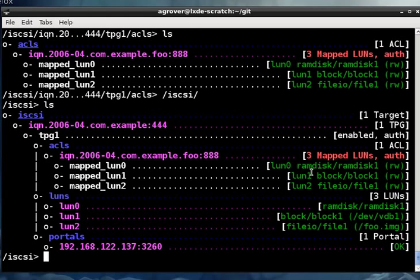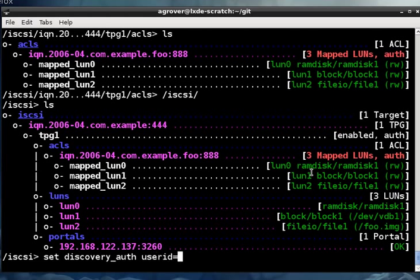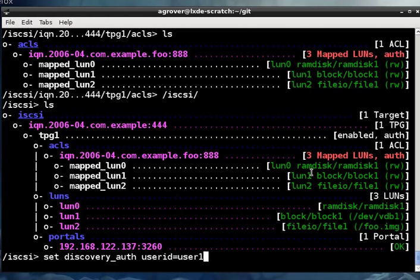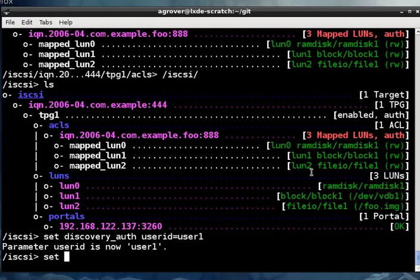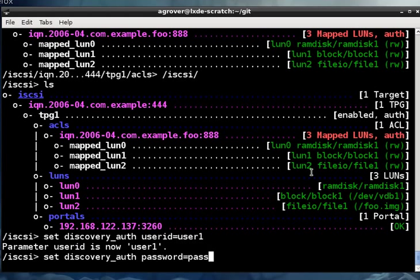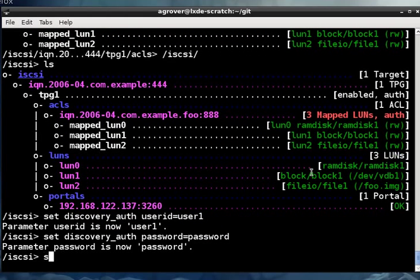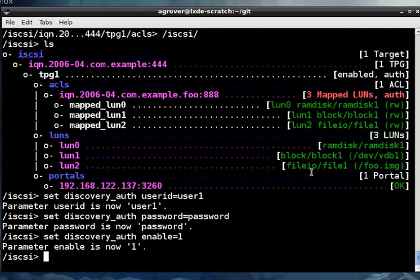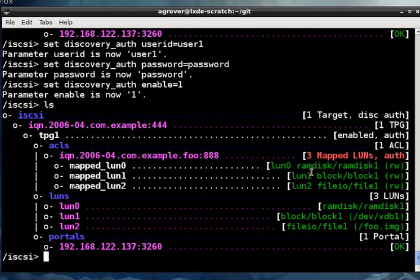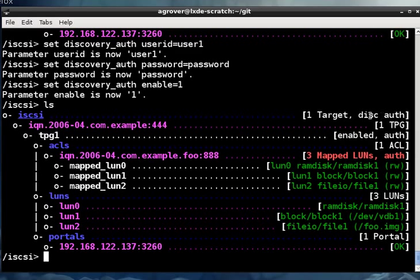Discovery authentication is configured in the fabric node, iSCSI, where we are. So we need to set a couple things. We need to set discovery auth user ID to be something. We need to set discovery auth password to be something. And then we need to enable it. Let's see what that did. So now, right here, you can see that our target has been configured for discovery authentication.